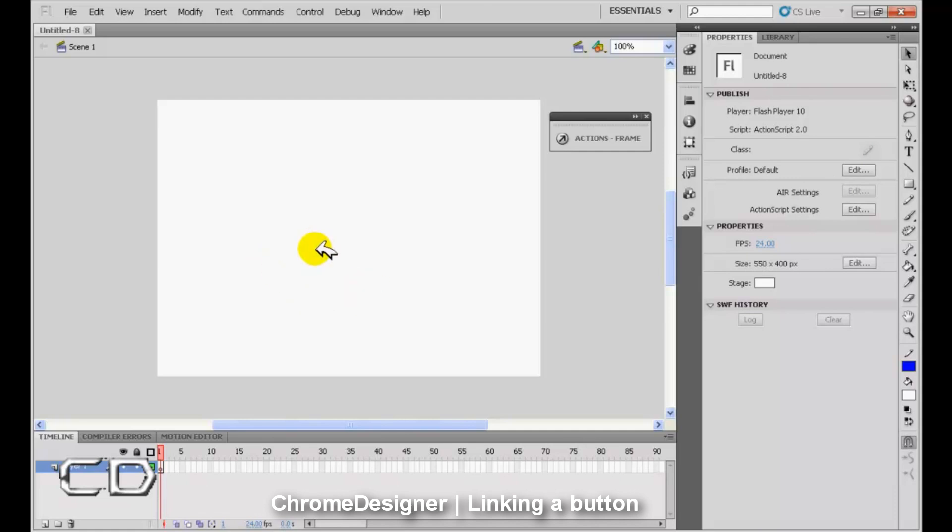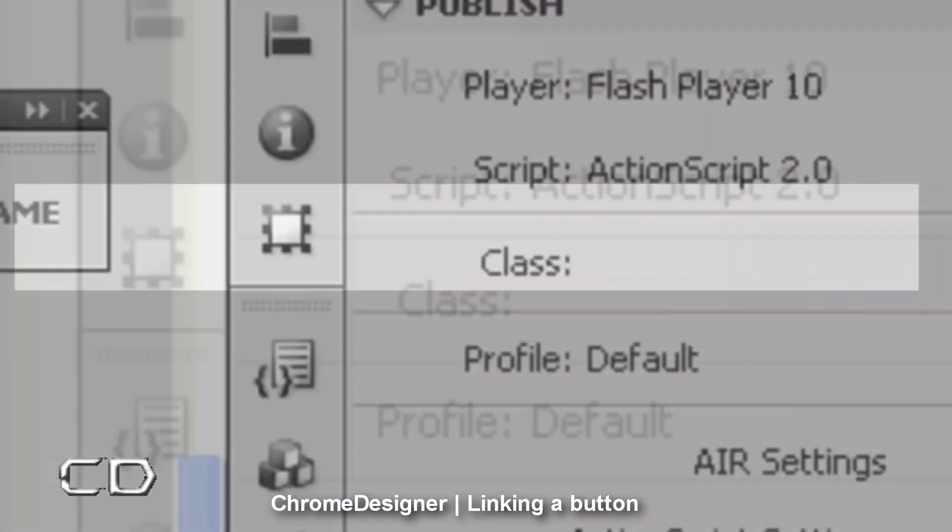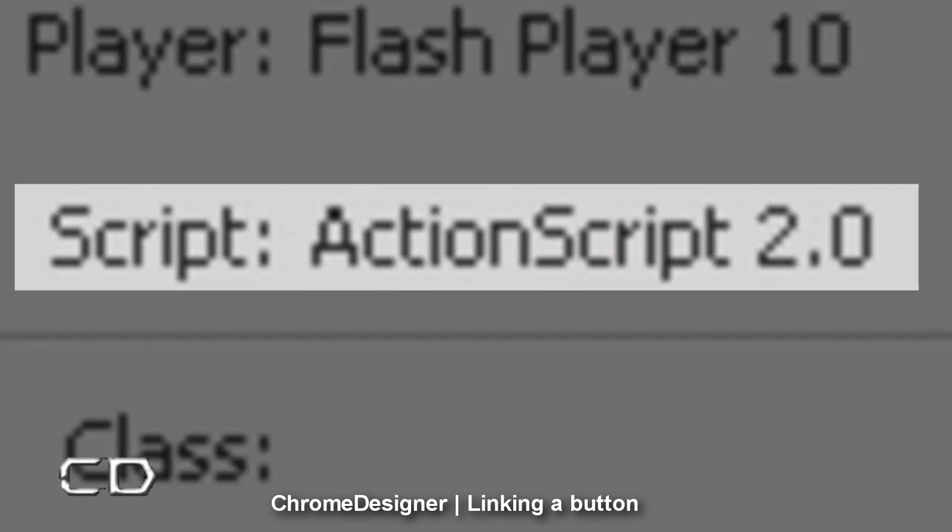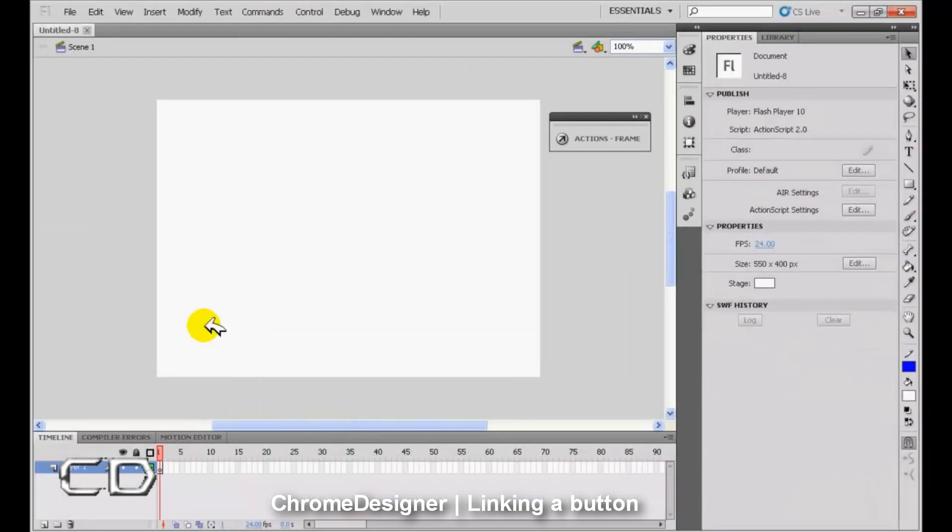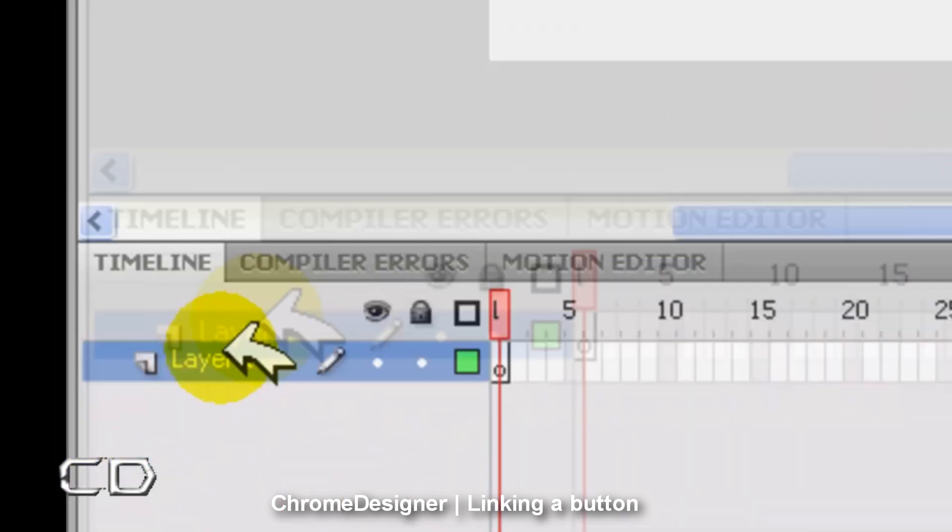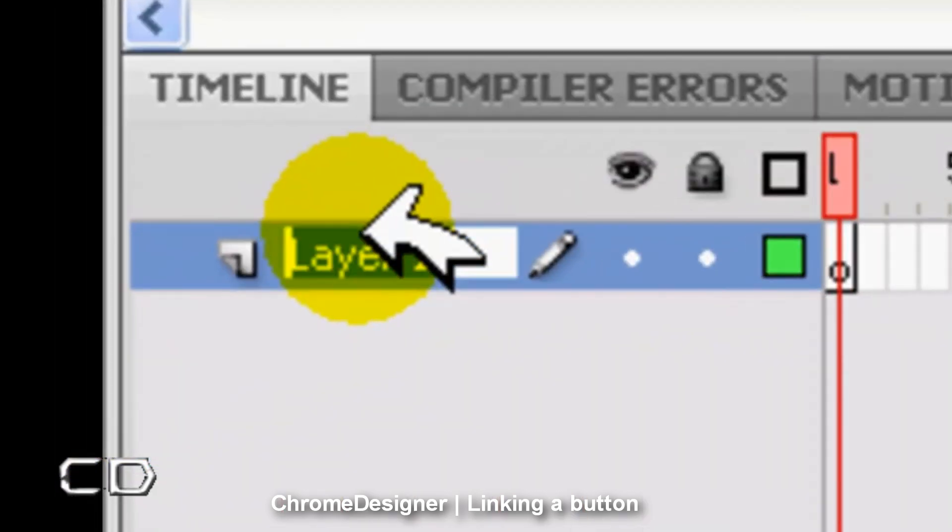Now you're going to need to open up ActionScript 2.0 to do this. Once you open your project, you're going to have a default layer. Go ahead and rename that layer to button.